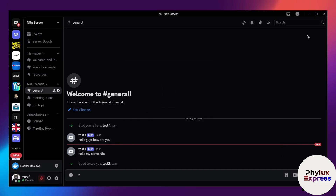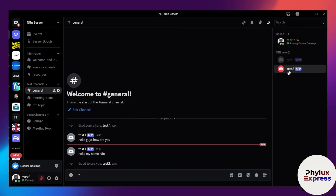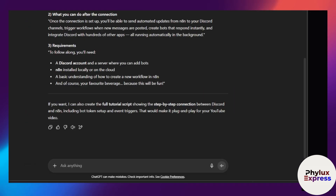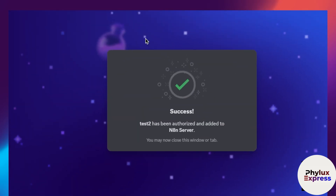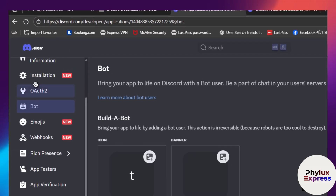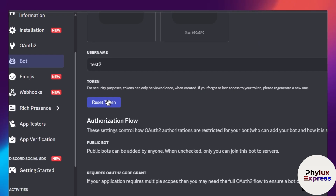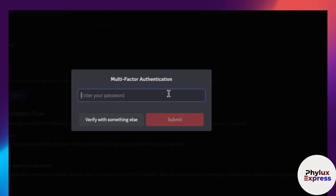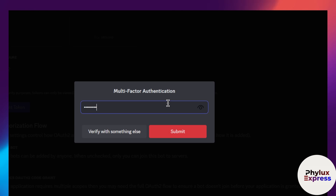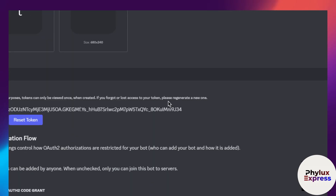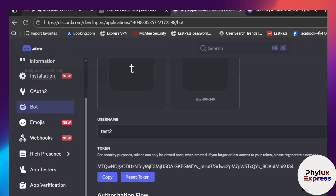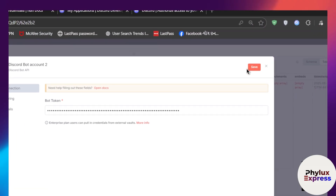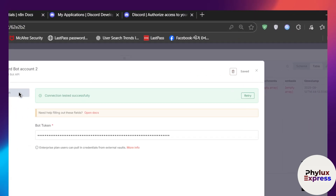Let's close that. As you can see, we have successfully added our Test bot to the server. Now let's get the bot token. Switch back and go to the Bot section, scroll down, and click 'Reset Token', then click 'Yes, do it' to access your bot token. Enter your Discord account password. We've now generated the token — copy it, go back to n8n, click 'Create New Credential', paste the bot token into the Bot Token field, and click Save.